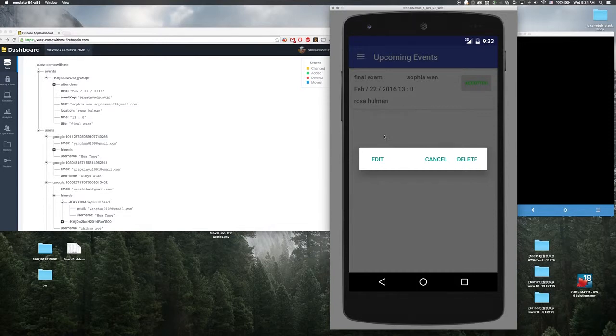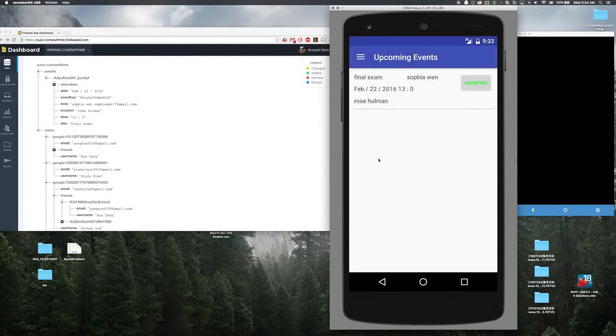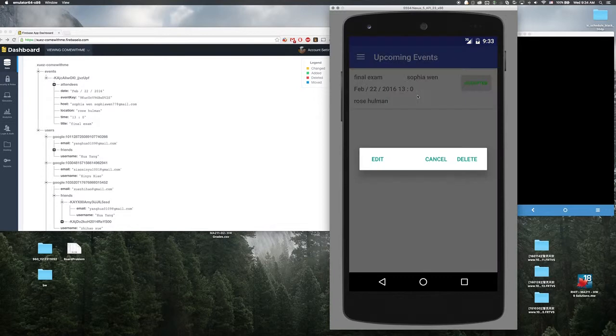Also since I'm not the host of this event, I cannot edit. Only the hosts have the right to do this.